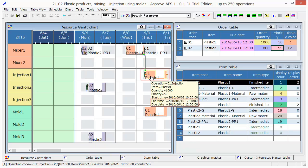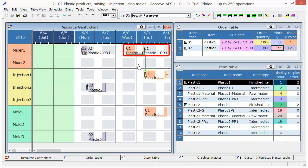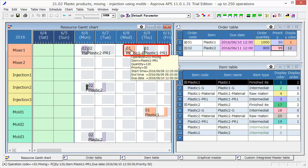The production of the first process is from 1220 on June 8 to 920 on June 9. In order to finish the production just in time, we can see that we should start the first process at 1220 on June 8.